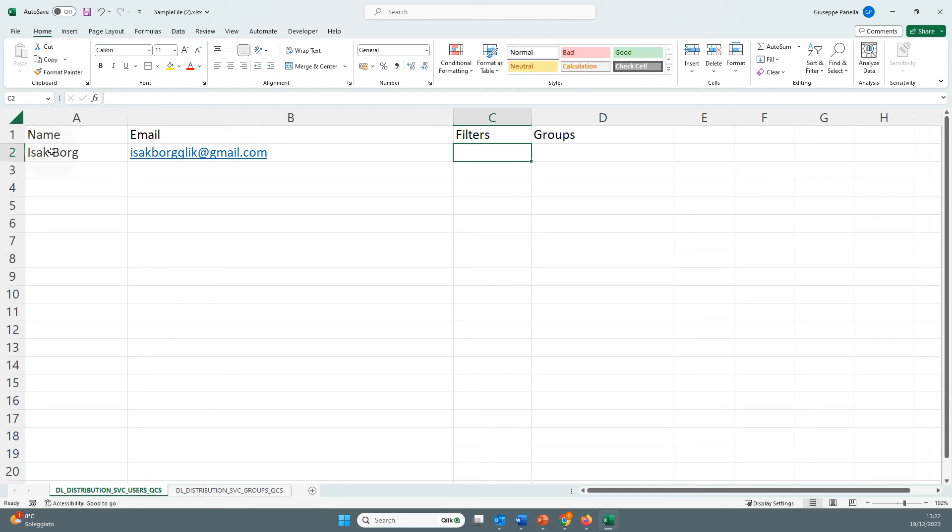In the Filters column, add the filter groups that correspond to those added in the Filters tab in the Apps Reporting section. If the filters have not yet been created, you can create them after completing the Users import. You can add more than one filter, separated by commas.